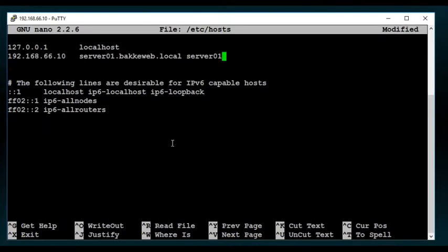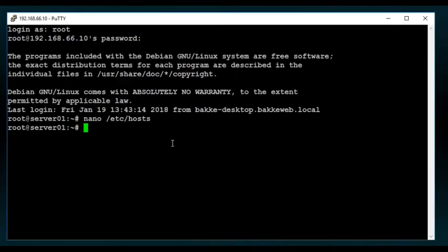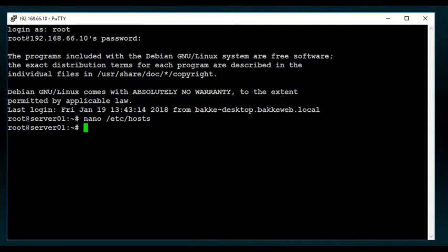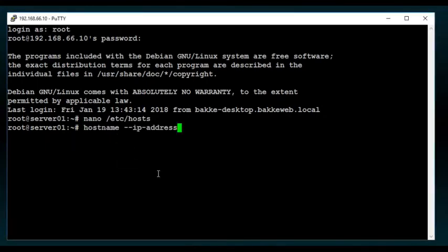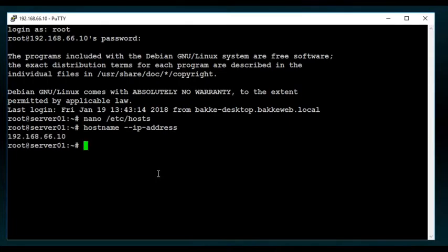And the reason for that is the way that the Proxmox server registers these entries into its own internal databases. It's basically required. Now, a good way to test this is if I go hostname IP address, you'll see that it is not an IPv6, not localhost, but it is 192.168.66.10, which is what my machine's IP address is.